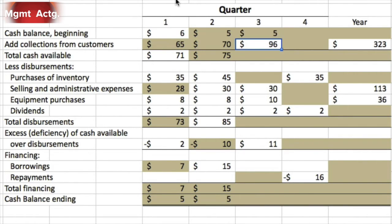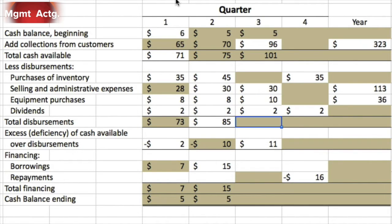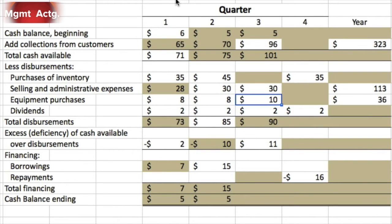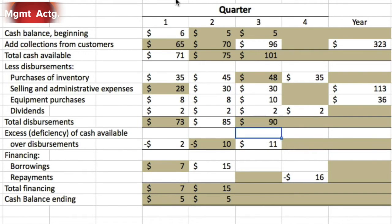Our beginning cash balance is 5, we collected 96, so we have 101 available. We don't know our purchases of inventory, so we don't know our total disbursements, but we know we still end with 11. If we started with 101 and have 11 left, we must have spent 90.